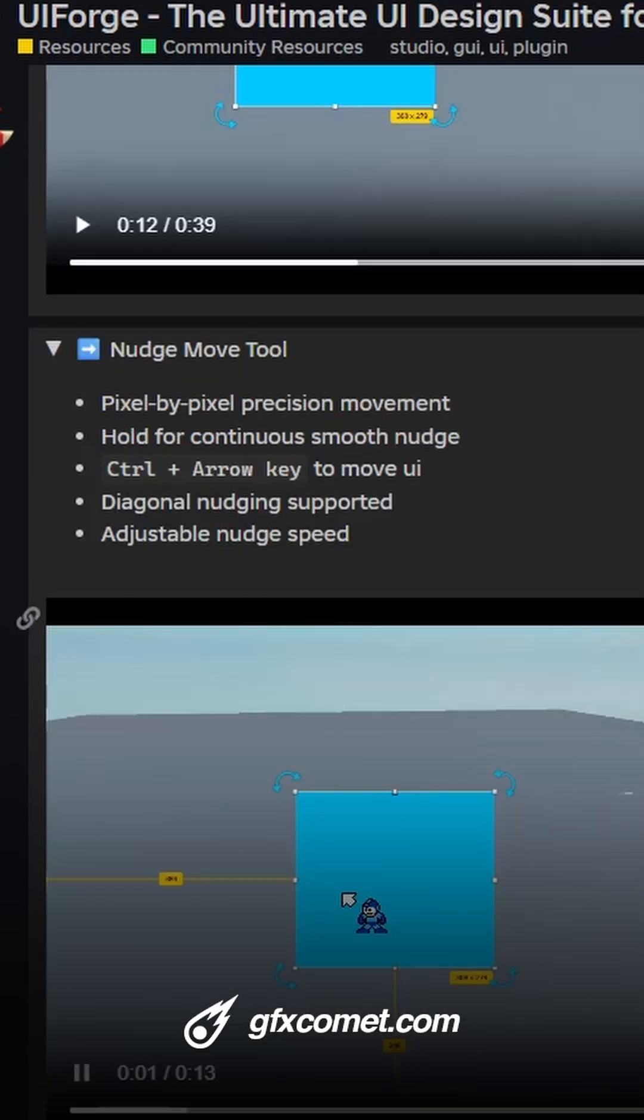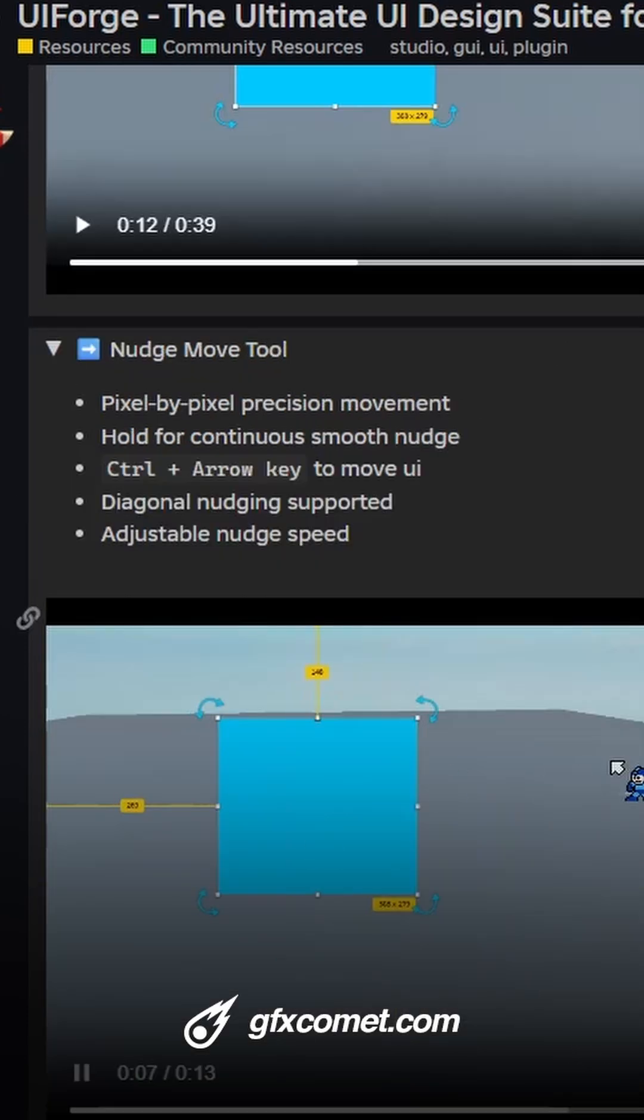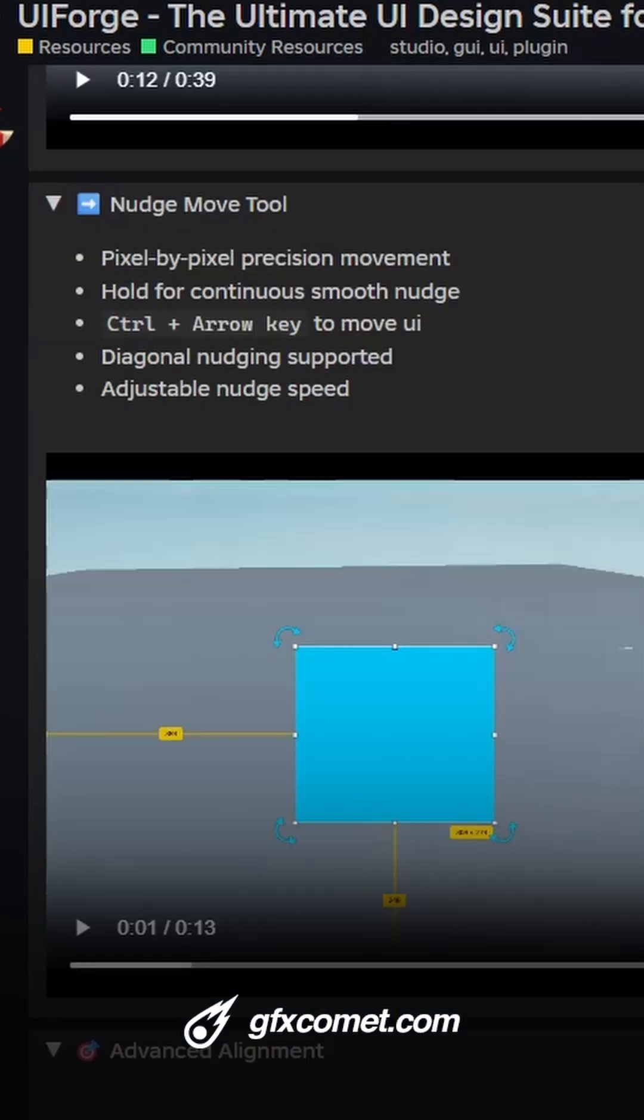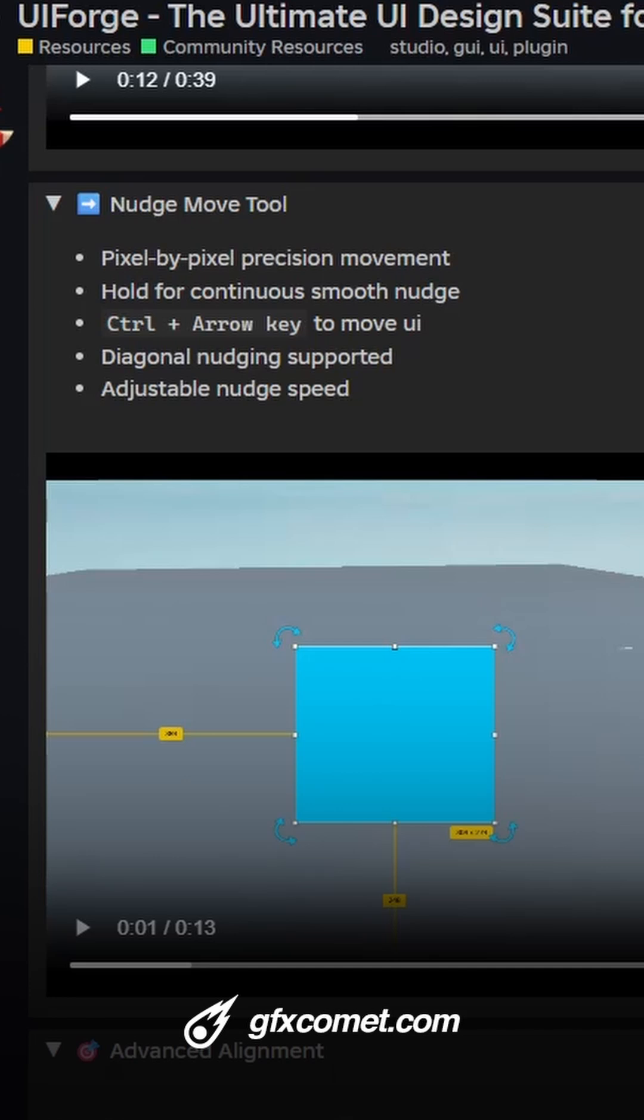And right here we also have nudging, so you can nudge your frames with microsteps. But with this, we can have a workflow much more similar to Figma or Photoshop with the canvas. I'm going to go over some more of these features in the next shorts coming up. We'll also make some longer videos on this plugin, so stay tuned.